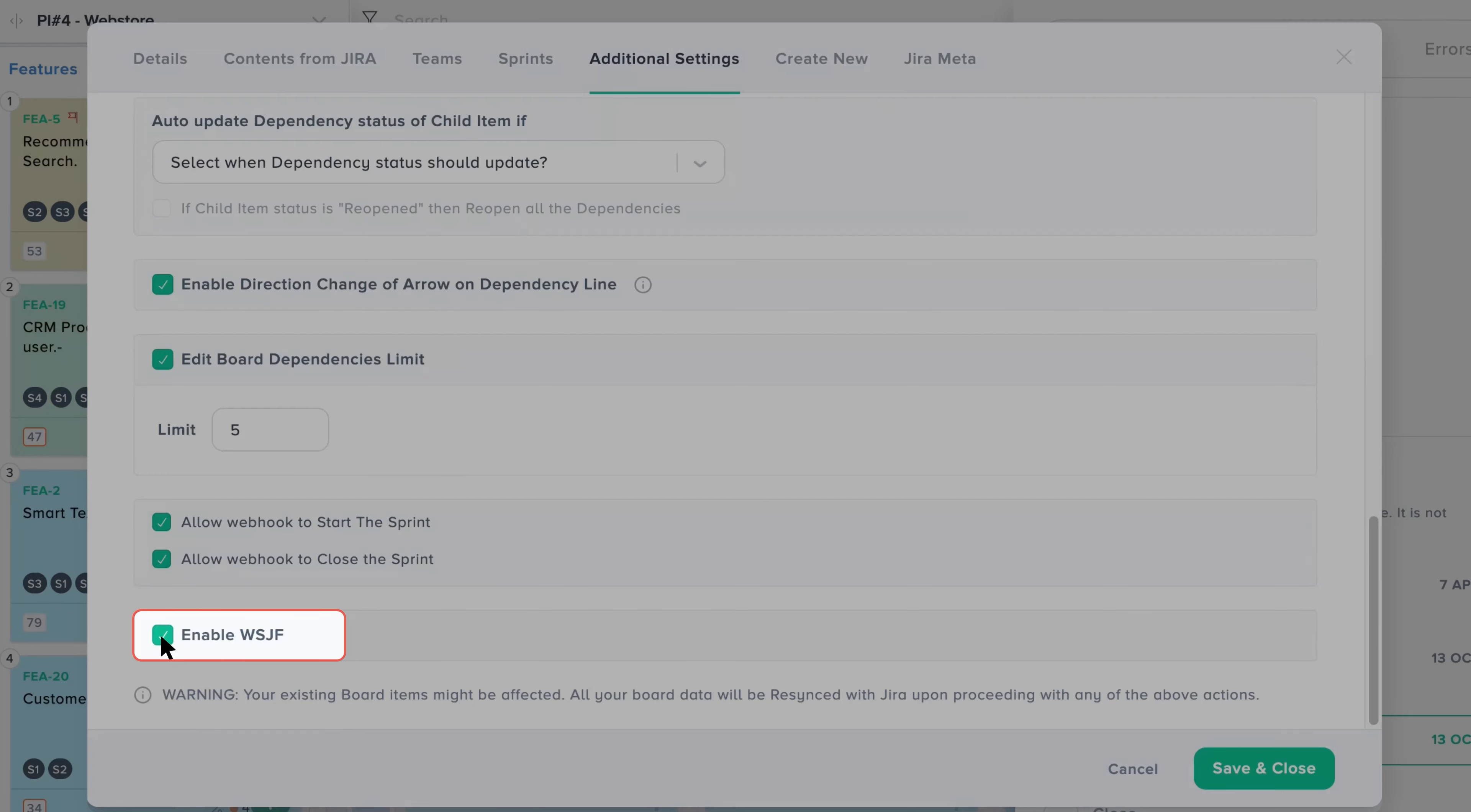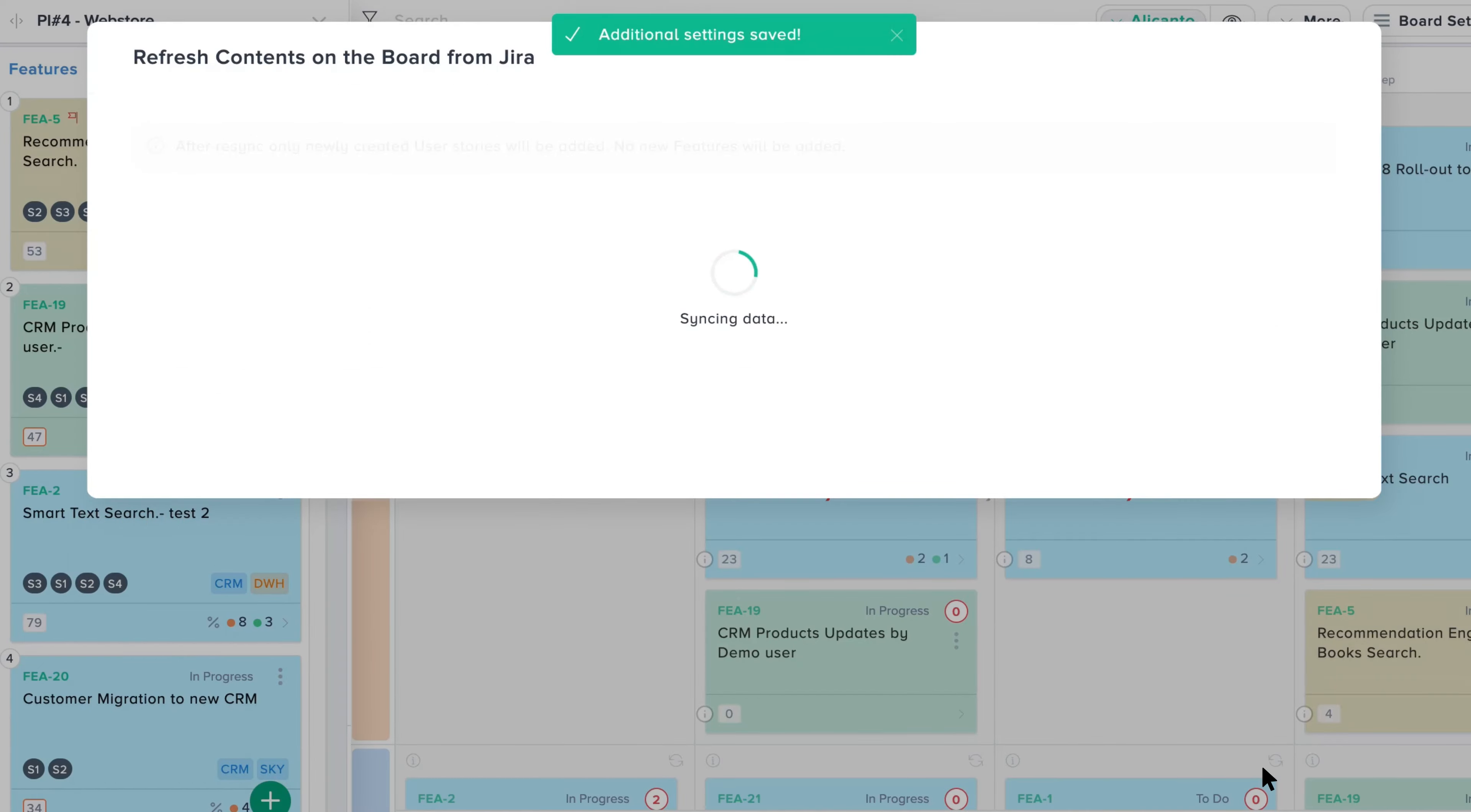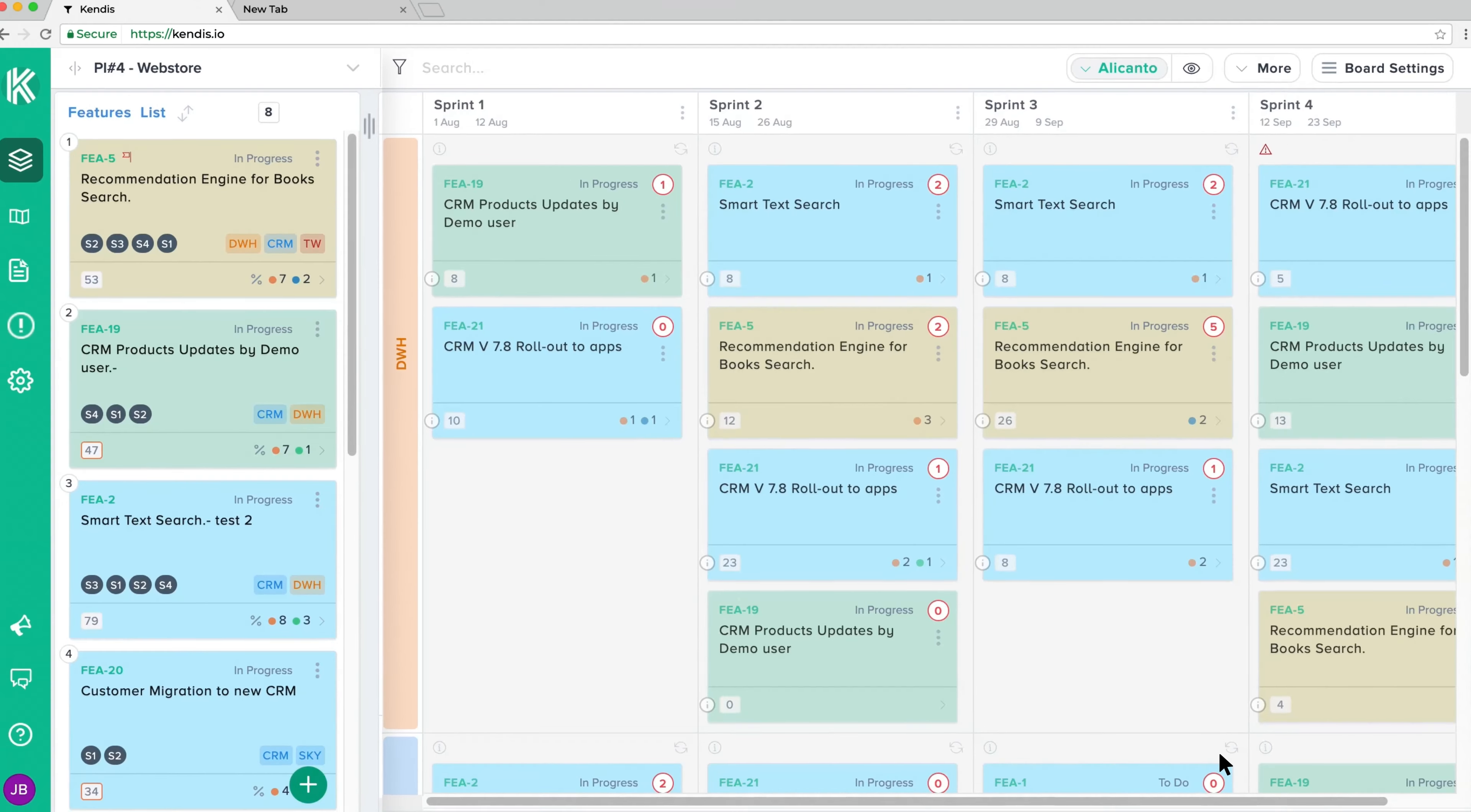Once you save and return to your board, the WSJF menu icon will appear under More.